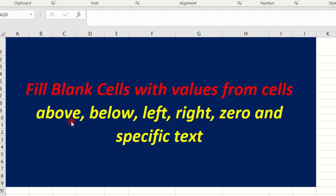That is why blank cell is above blank cell. Value below blank cell is below blank cell. Value left blank cell is below blank cell. Value right blank cell is below blank cell. The blank cell is below blank cell with specific text.